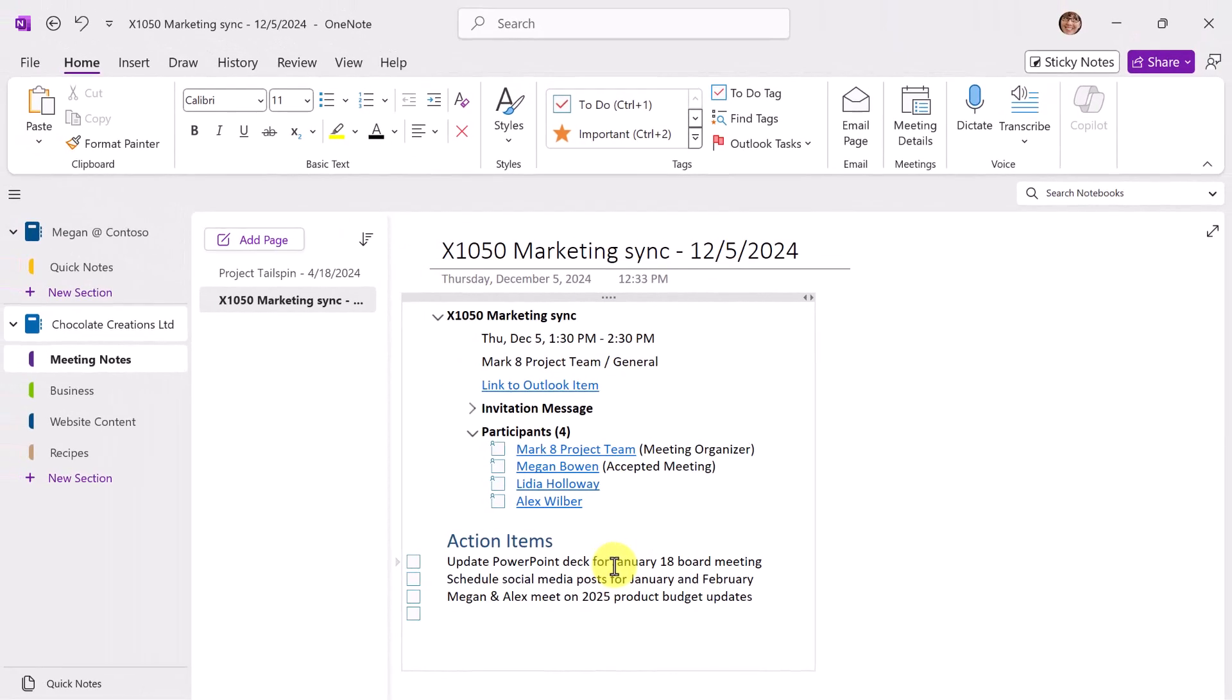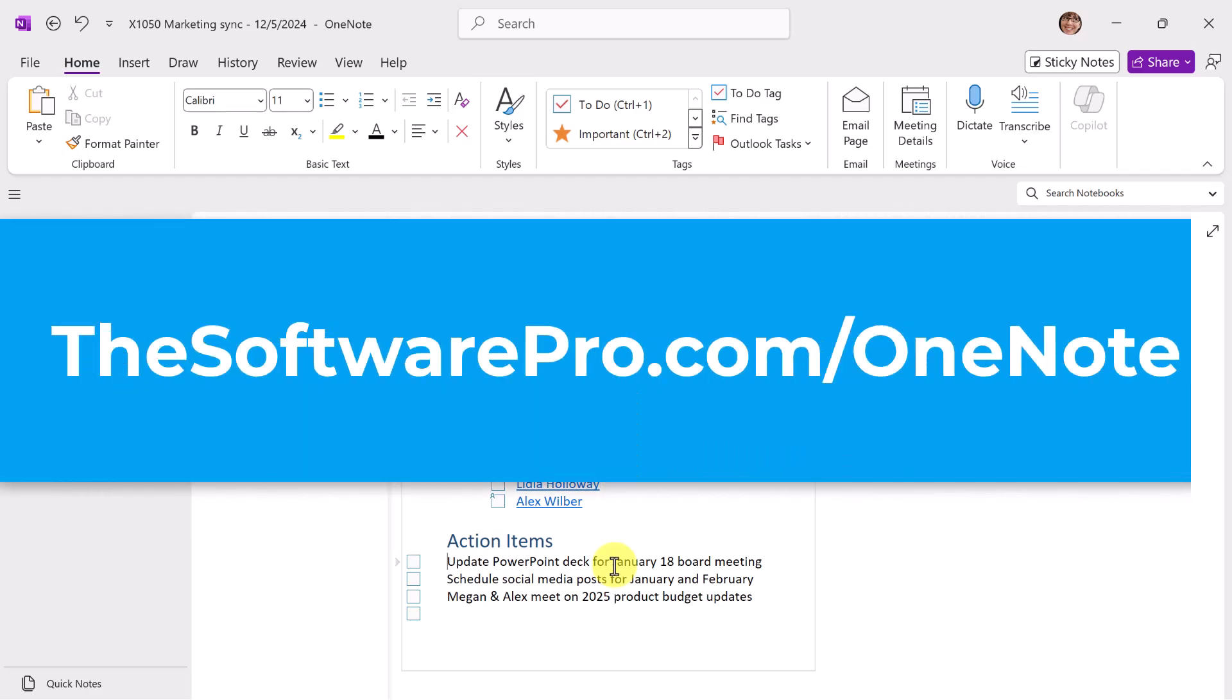Try these handy shortcuts to save time in OneNote. These are just a sampling of the time-saving Microsoft OneNote tips and shortcuts that are available. To learn more ways to be productive with OneNote or to download my free keyboard shortcuts handout, visit thesoftwarepro.com slash OneNote.